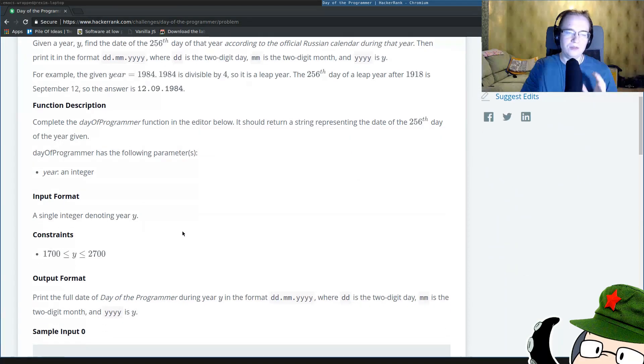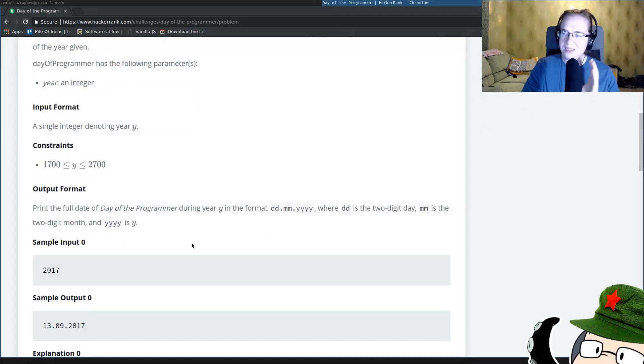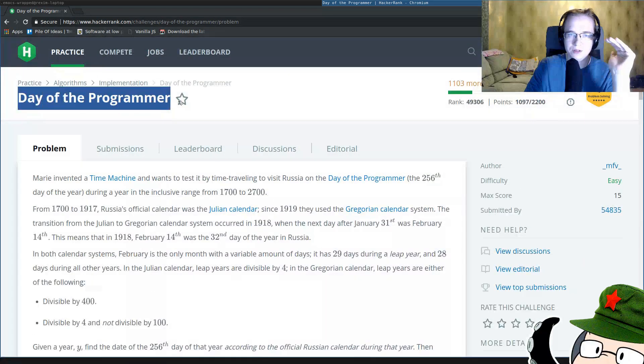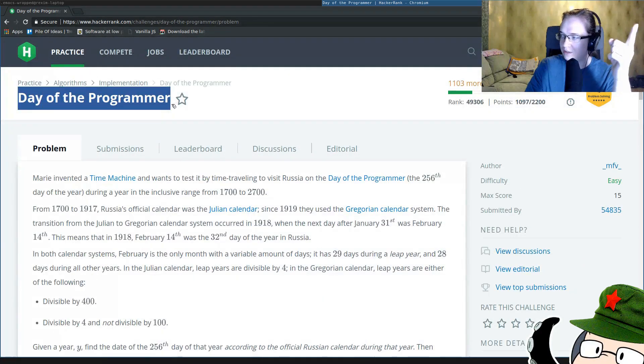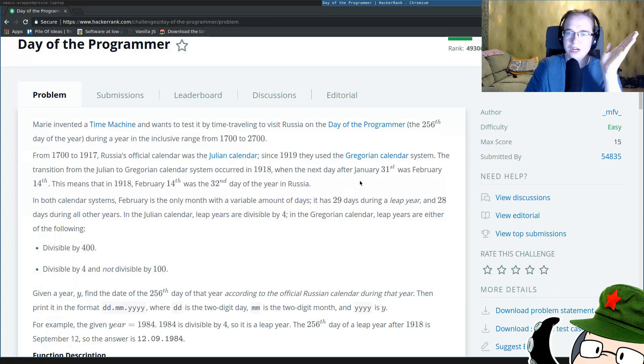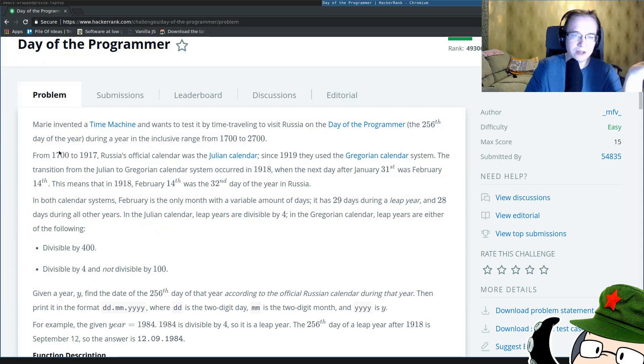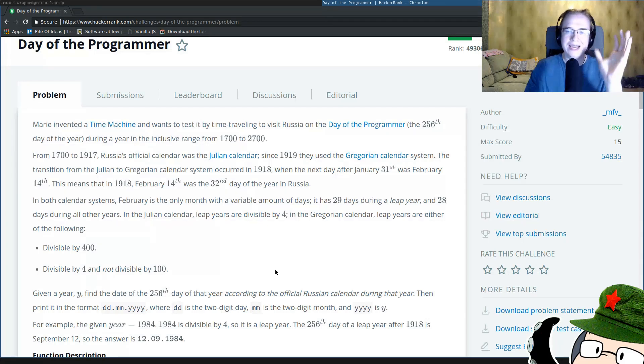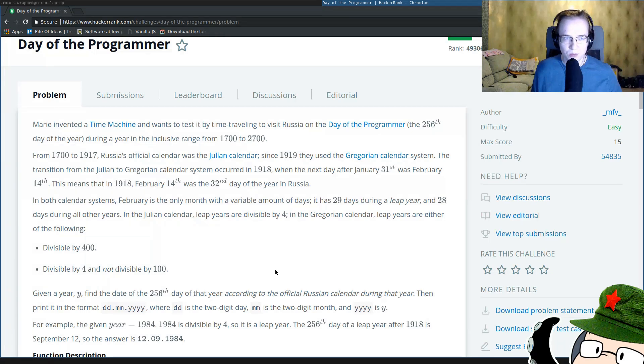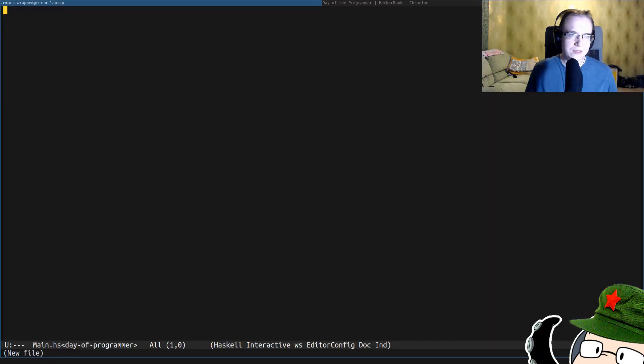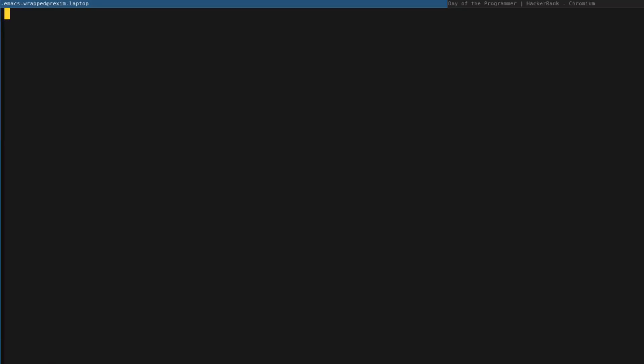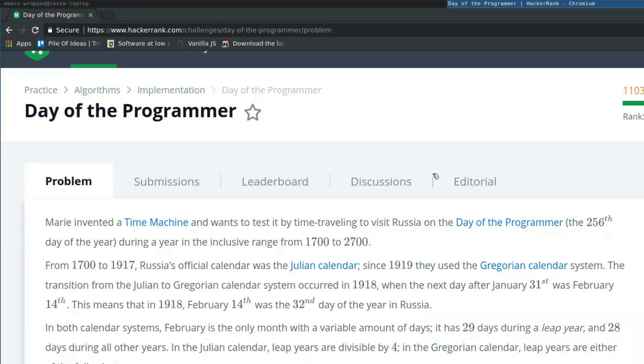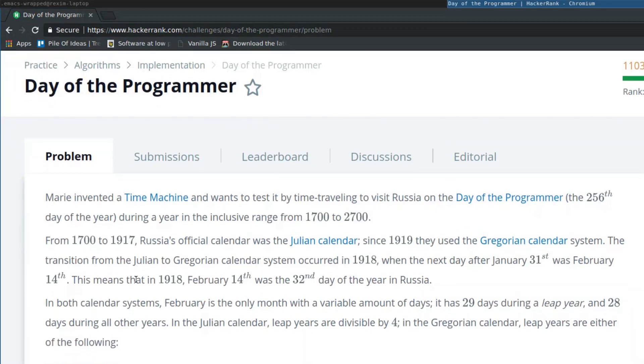And we have to answer a simple question. Given a year, we have to print the date of the day of the programmer in Russia. If you don't know what is the day of the programmer, it's basically the 256th day of the year. And since we have leap years and the calendar transition, it's kind of a tricky problem to figure out. We're going to try to solve it. It's rather interesting. In most of the cases, the answer to the problem is going to be either 12.09.year or 13.09.year, except the year of the transition. The year of the transition is going to be a special case that we'll have to treat separately.